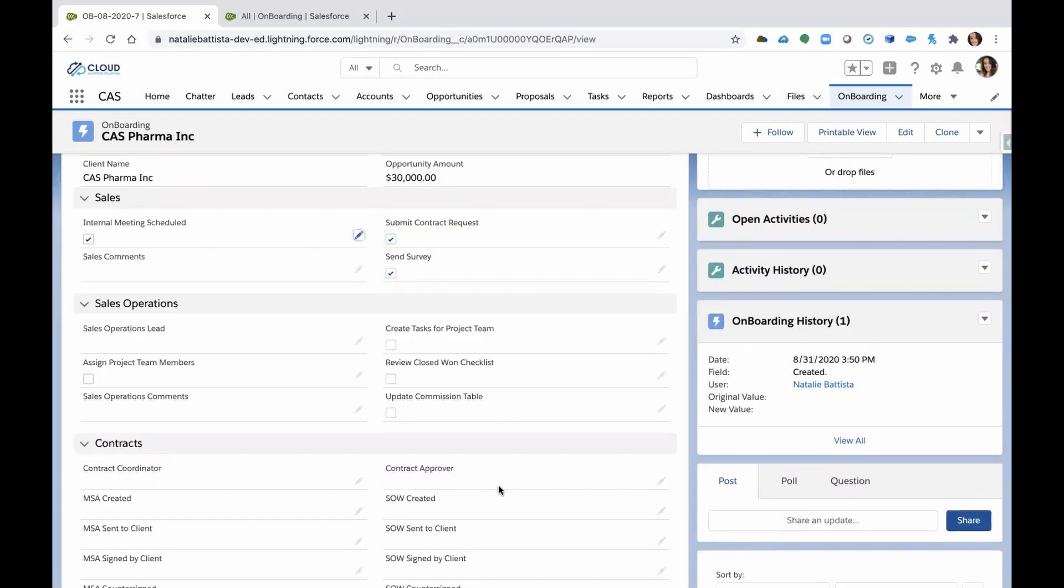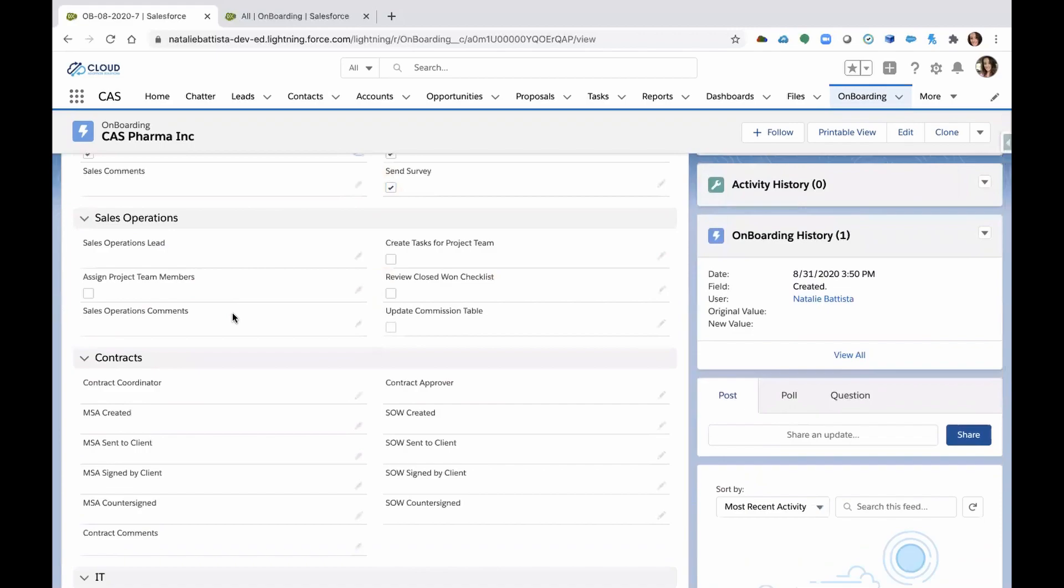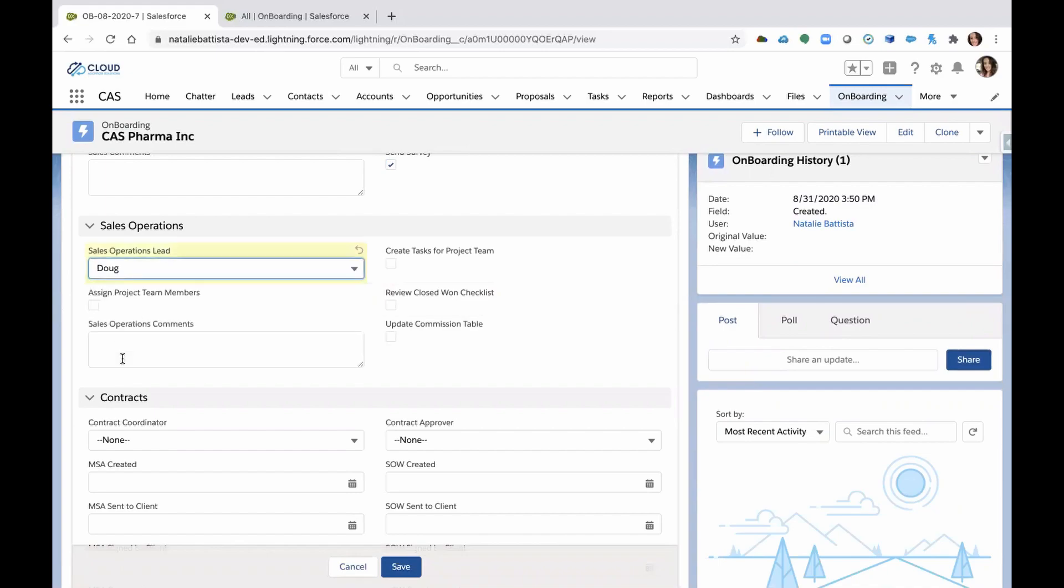Sales did their job and now we're creating an onboarding history on the right side here, you can see. We need to get sales operations involved here too. So what we're going to do, we're going to assign a sales ops lead so that Doug starts creating tasks for the project team.